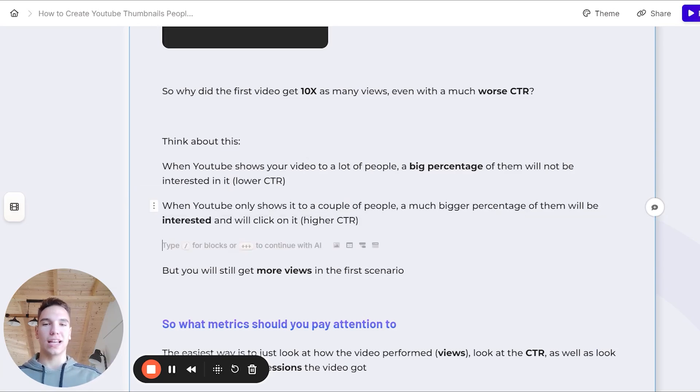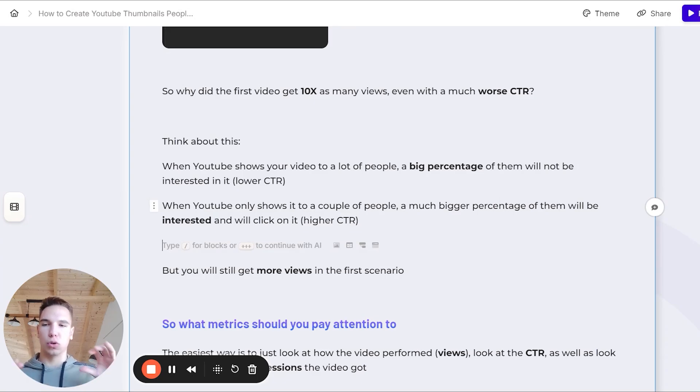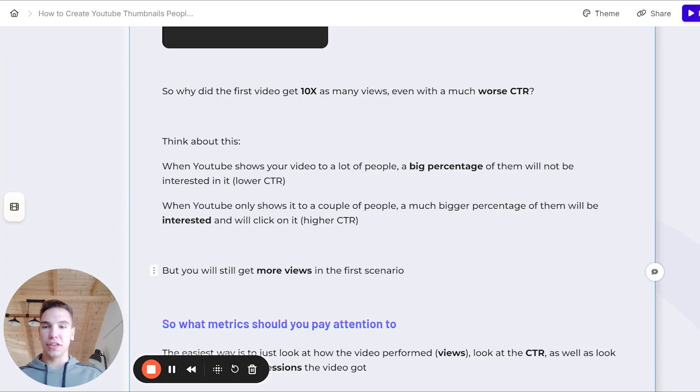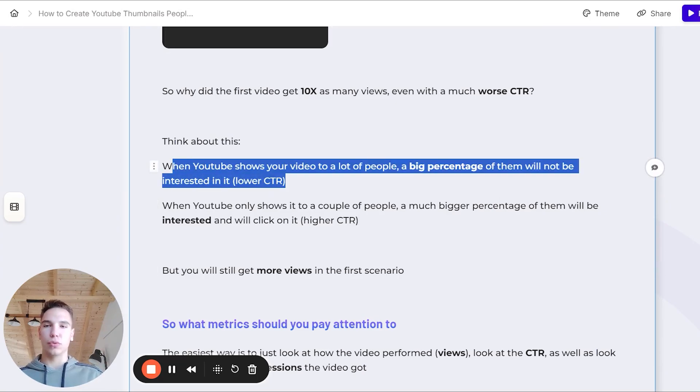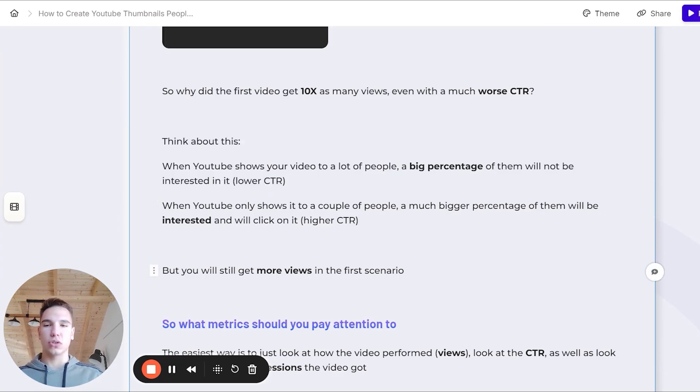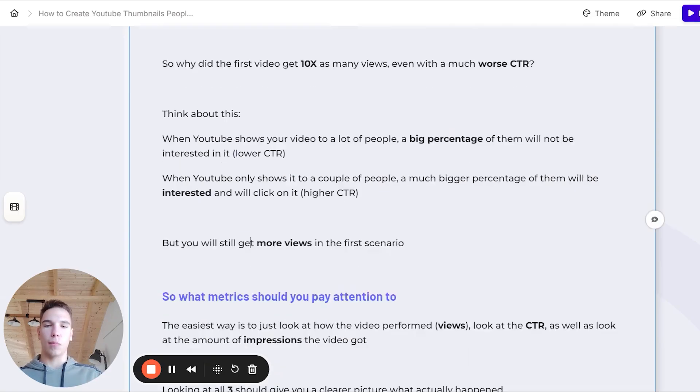This will result in a higher CTR. Obviously, when YouTube shows it to less people, they will probably only show it to your subscribers or your most loyal fans, and they will obviously click on your video at a much higher rate. But the thing is that even with a lower click-through rate that I was talking about earlier, you will get more views. So that's why click-through rate shouldn't be the only metric that you look at when it comes to thumbnails.